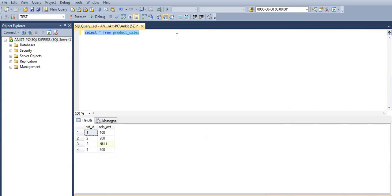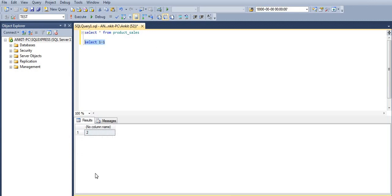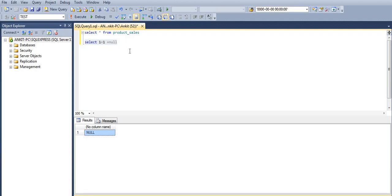Let's quickly jump into SQL and see what the problem is. If I execute SELECT 1 + 1, we get 2 as output. But as soon as I add null to it, the output becomes null. So whenever we have nulls in a column and we need to perform aggregate functions or mathematical calculations on that column, it is preferable to handle null every time.